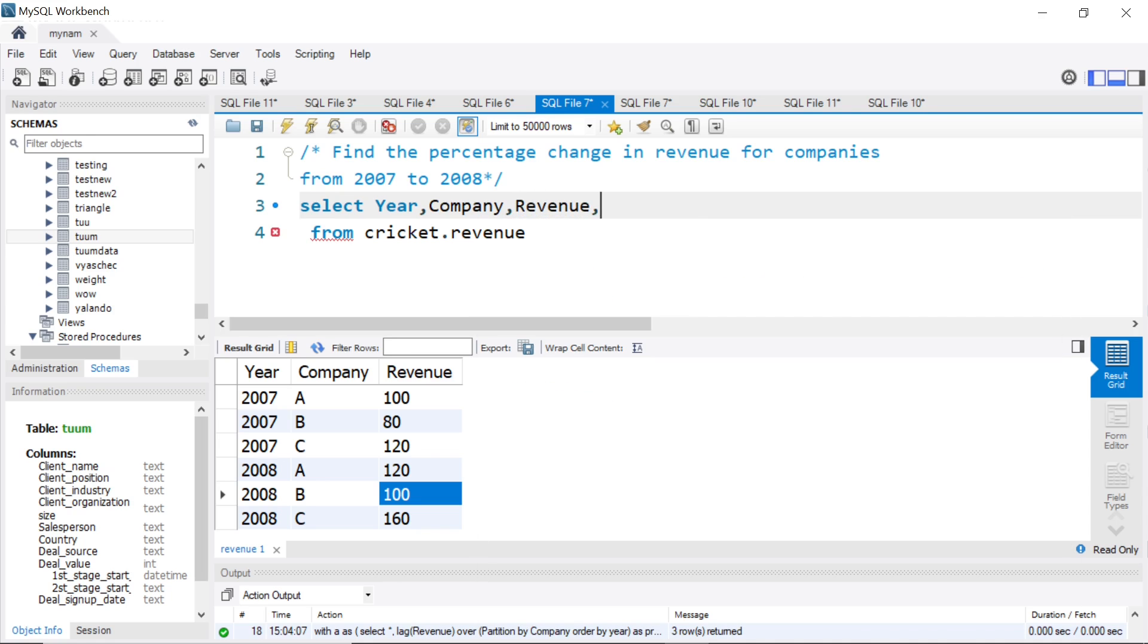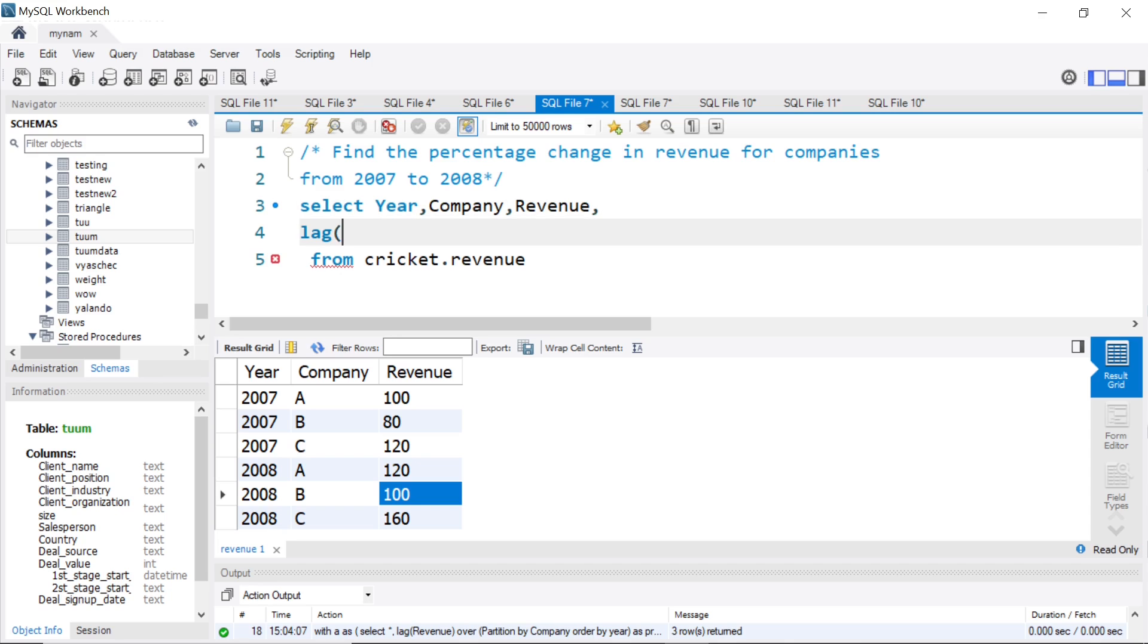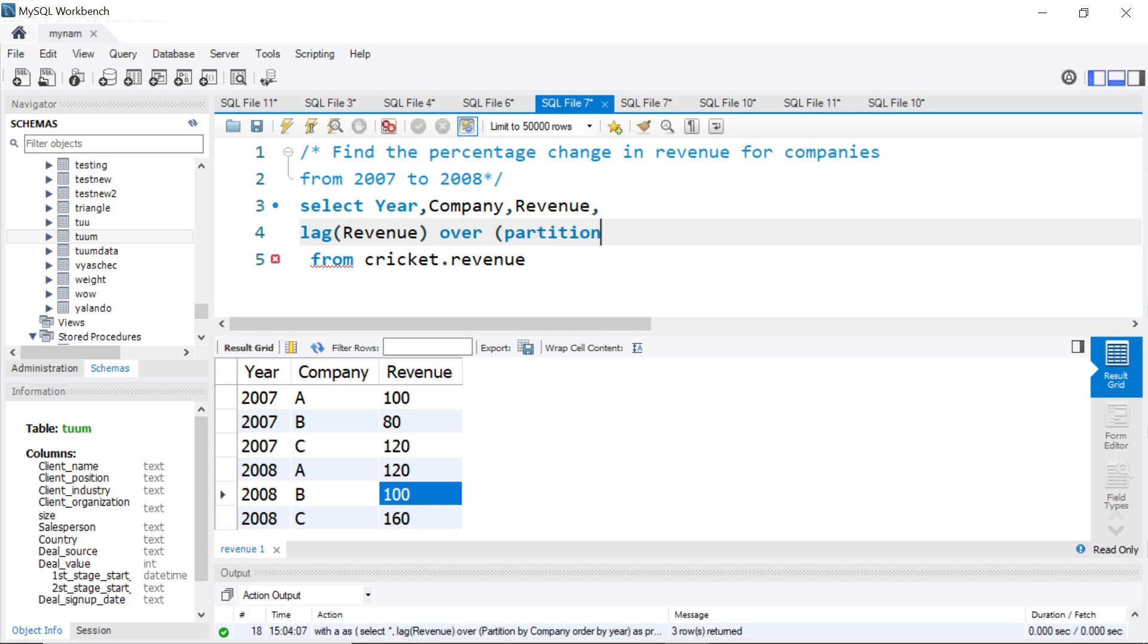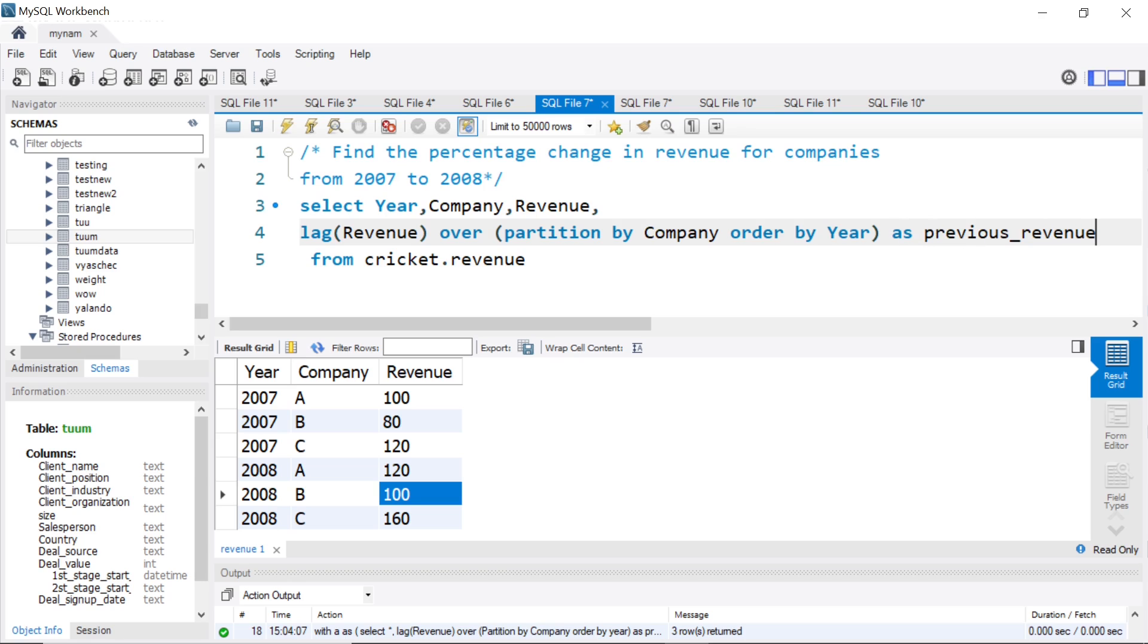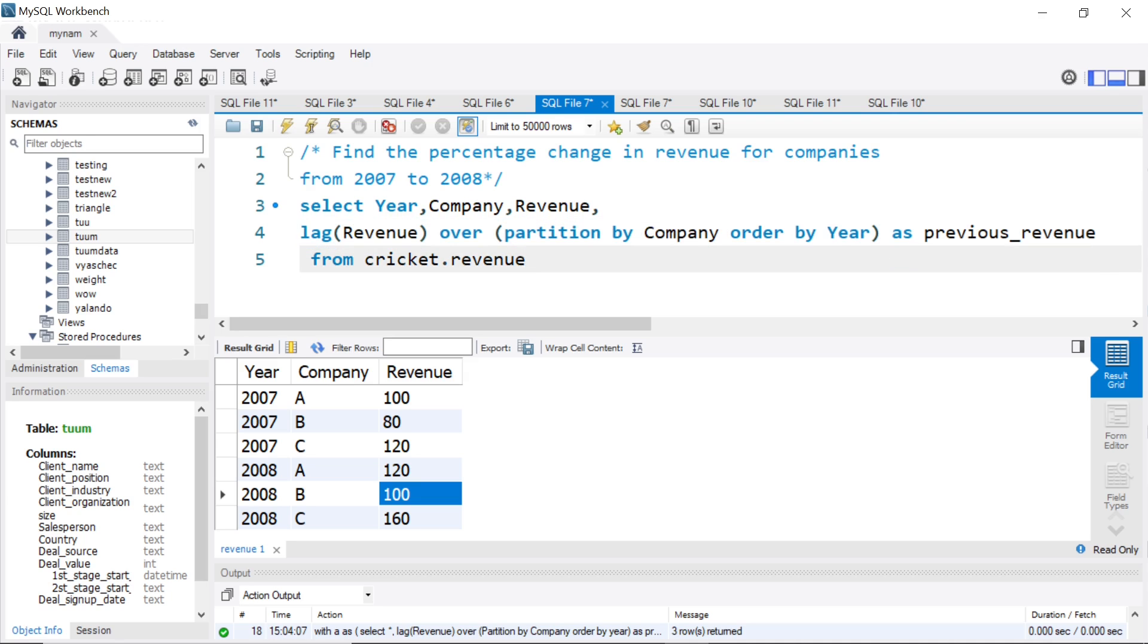Here, since we want to compare the 2008 value with the previous value of 2007, leveraging something like a LAG function window function can help. So we'll say lag of revenue over, and here we want the previous value but for the same company. So for A in 2008, we want the value of A in 2007. So we need to partition by company and order by year ascending. I'll say this is previous_revenue.